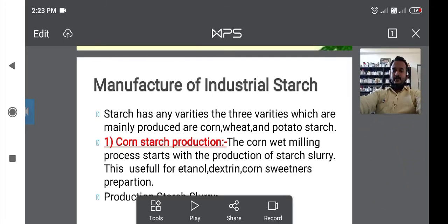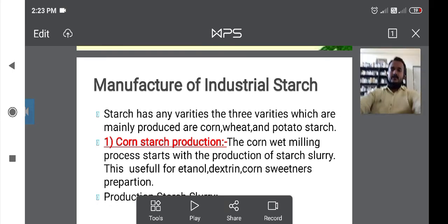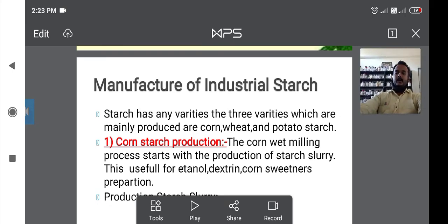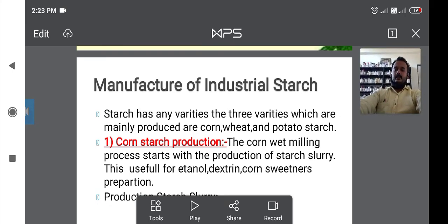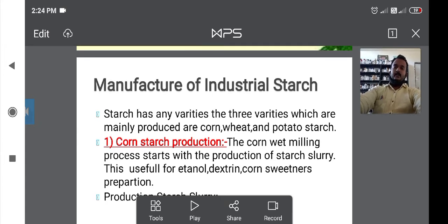Last time we discussed about the starch, and in this lecture we are going to discuss about the manufacture of industrial starch. The starch has many varieties: white starch, potato starch, and corn starch. These three varieties we have to use in the industrial starch.